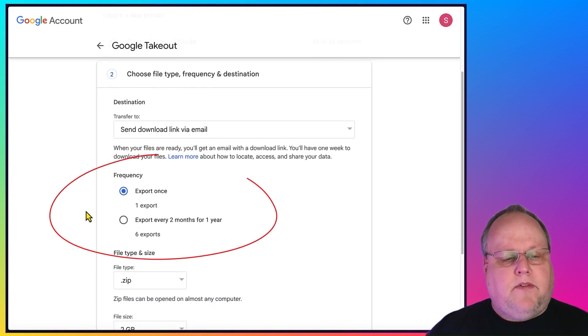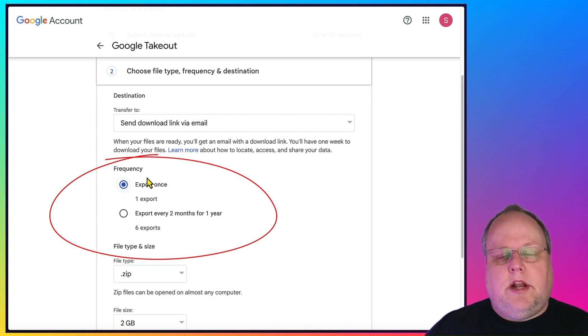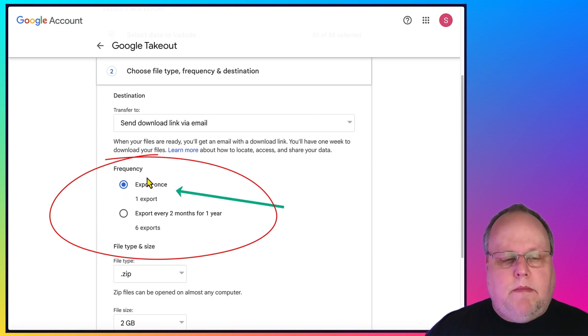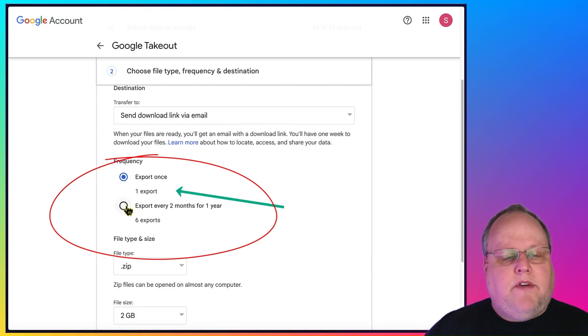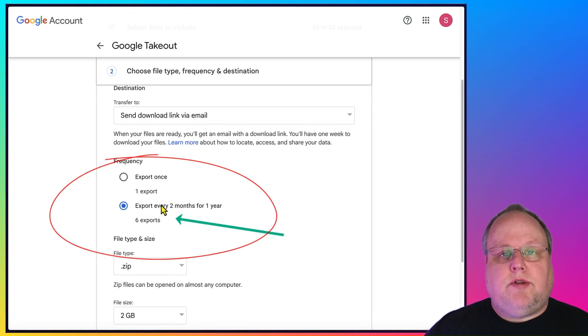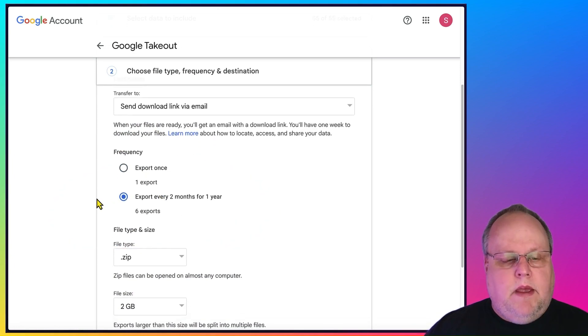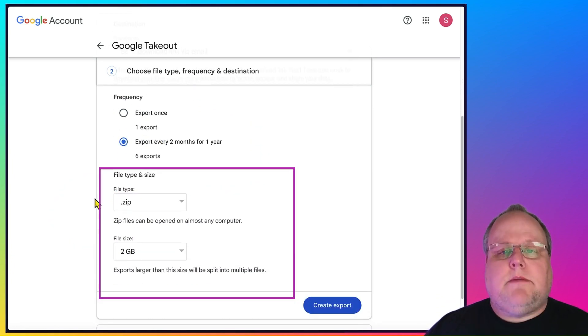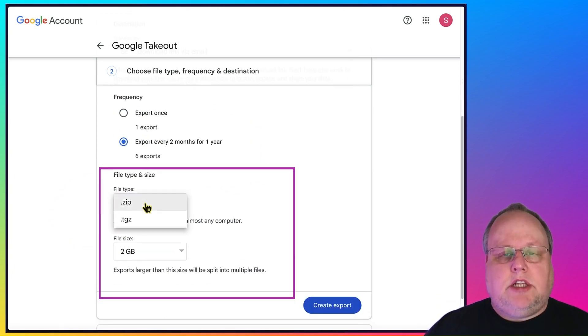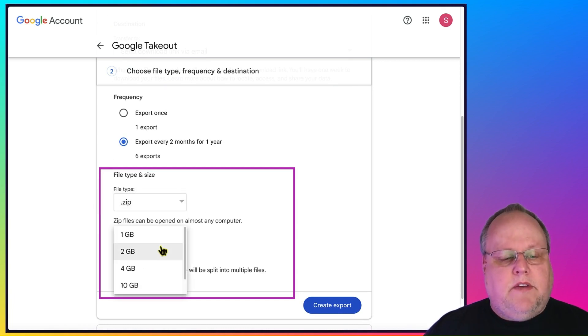You can also pick the frequency. You can export once if you just want to do it on a whim. Or you can have it export every two months for up to a year. Now, down here is the important part to remember. You can have zip or you can have TGZ and different file sizes.